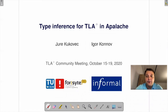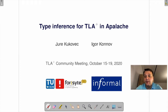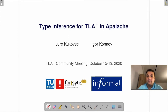Hello. My name is Igor Konov. I'm working at Informal Systems, and I'm going to give you the first part of this talk on type inference for TLA+ in Apalache. The second part will begin by Jura Kukovic, who is finishing his PhD thesis at UVin. We decided to split this job of recording the video, so you basically get two talks for the price of one.